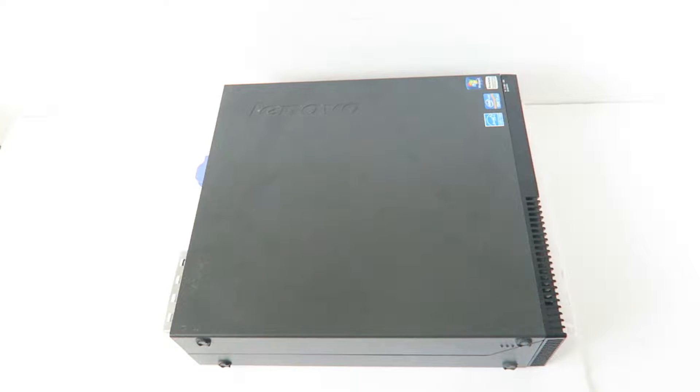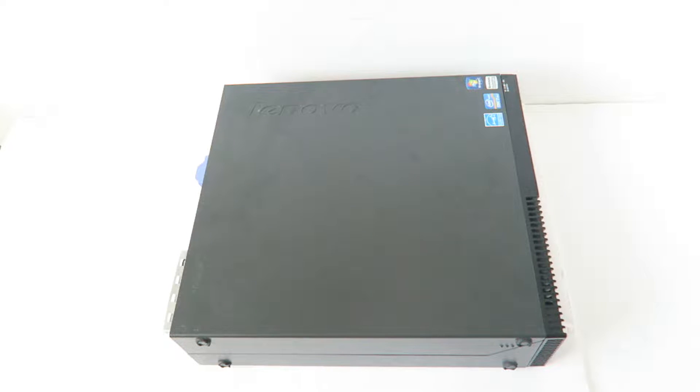What's going on you guys, this is Max Cadier. Another Lenovo ThinkCenter M92P. I'm gonna be doing a teardown.